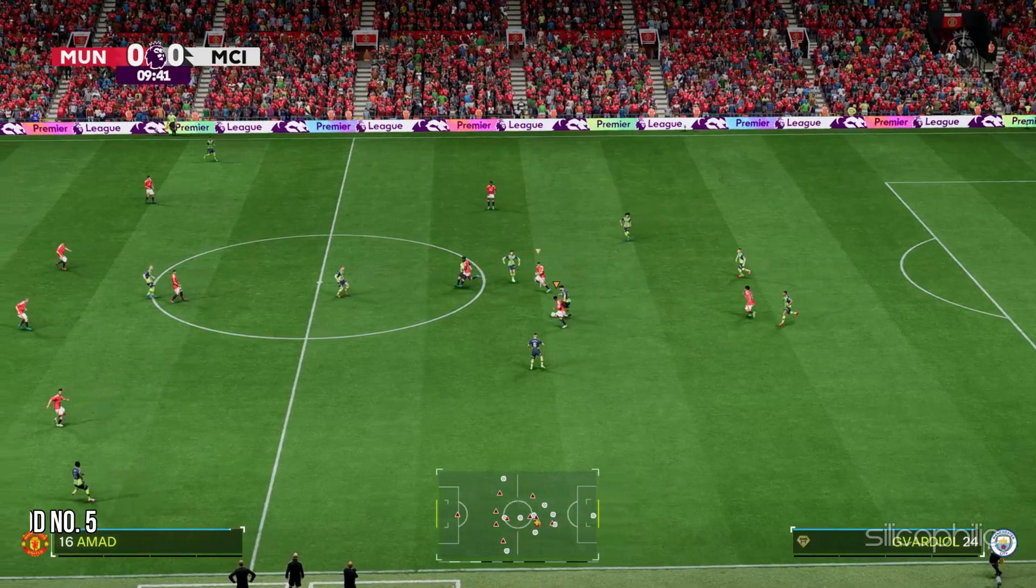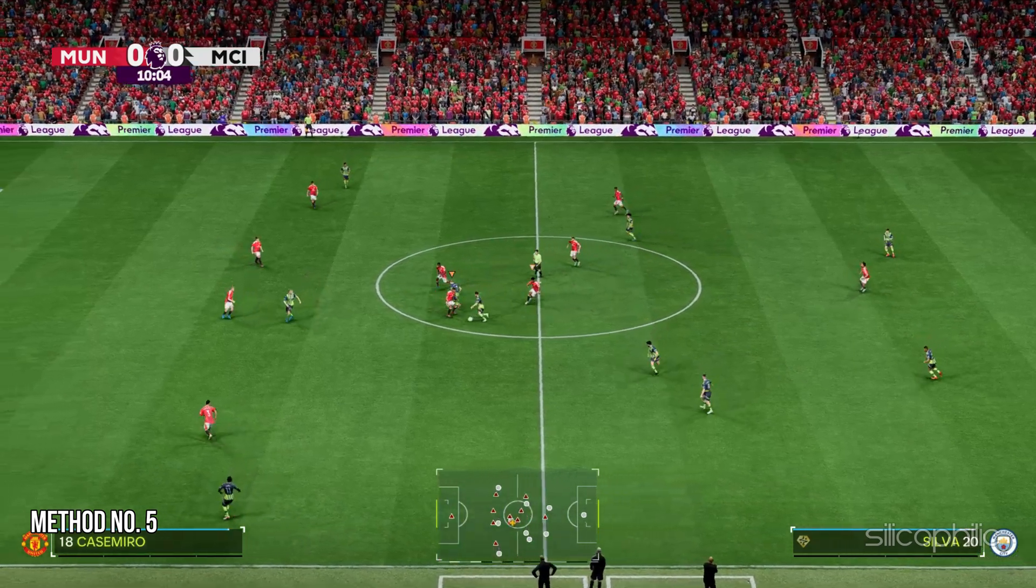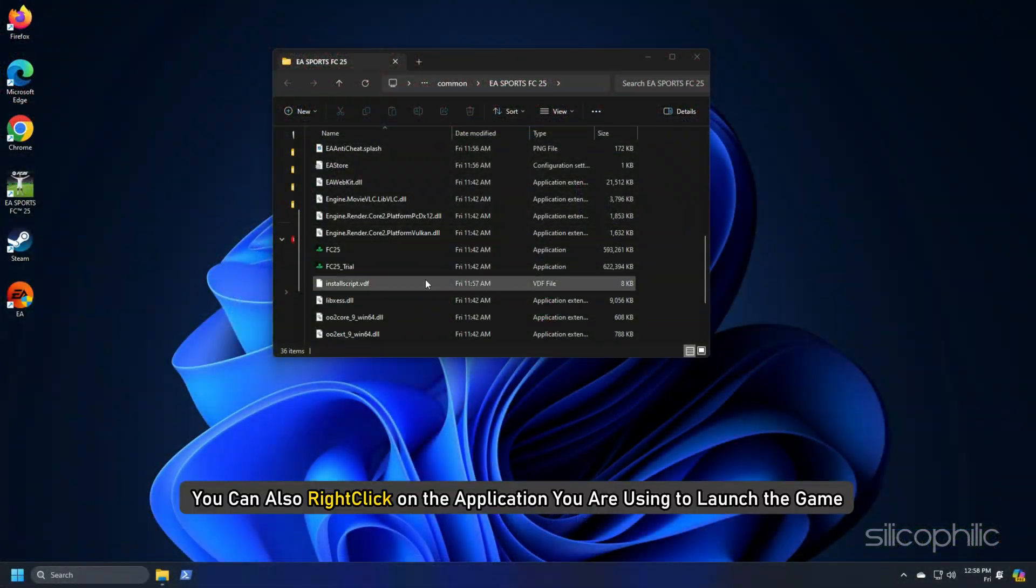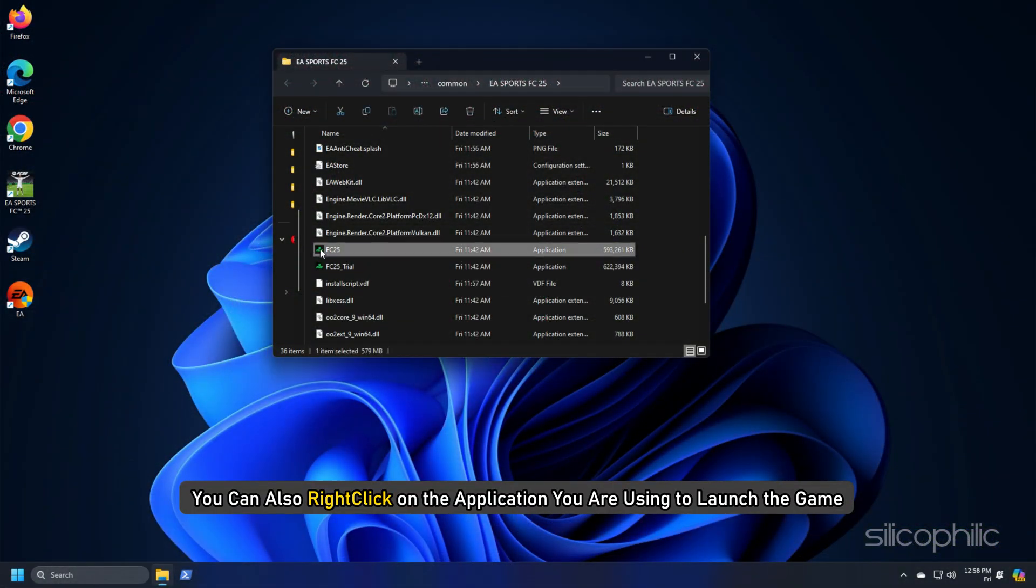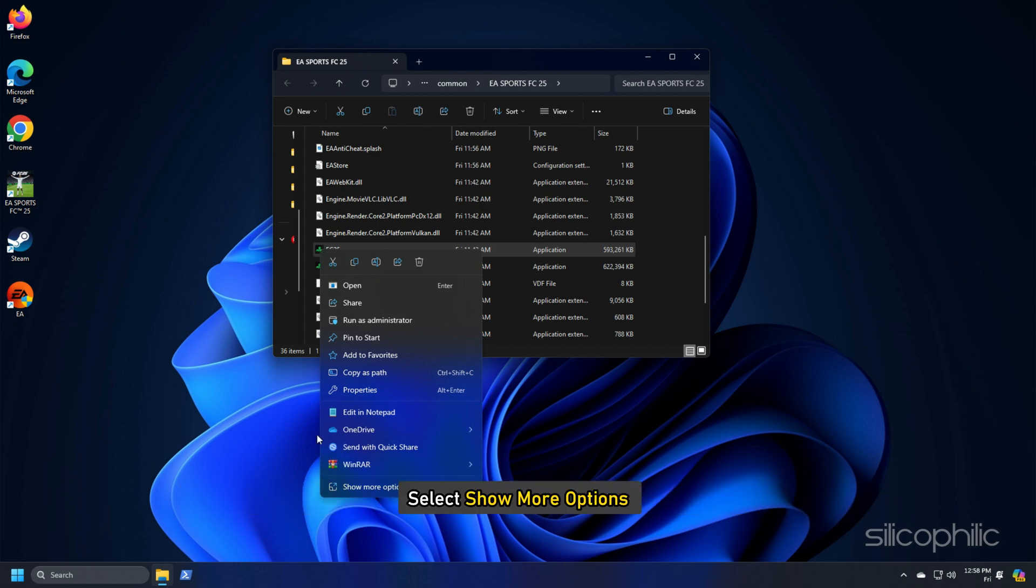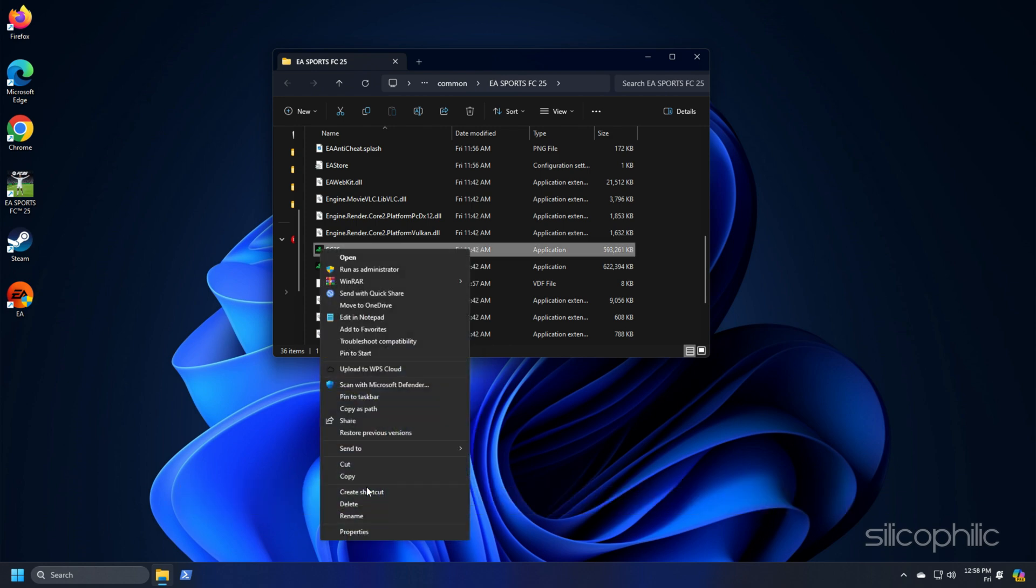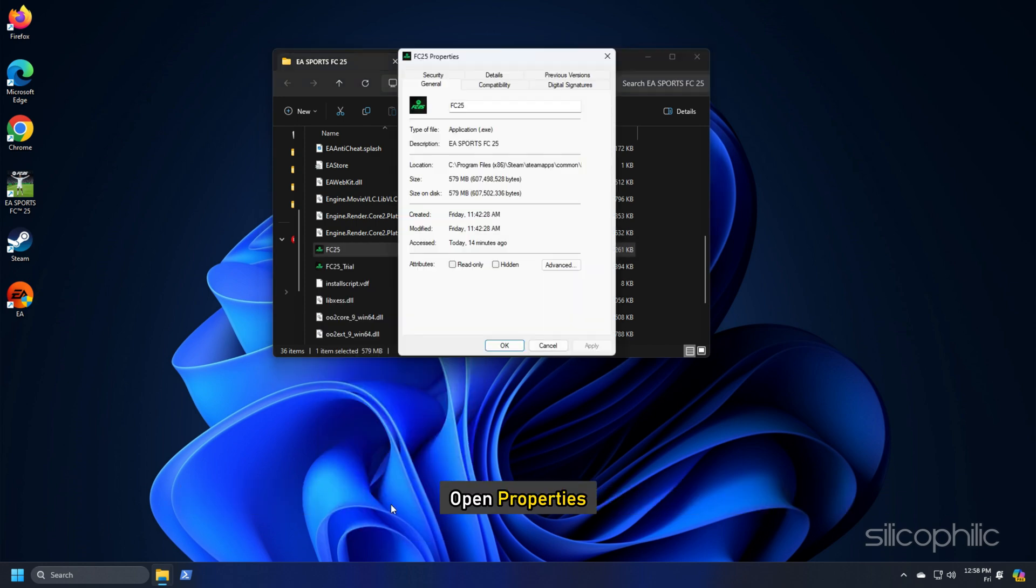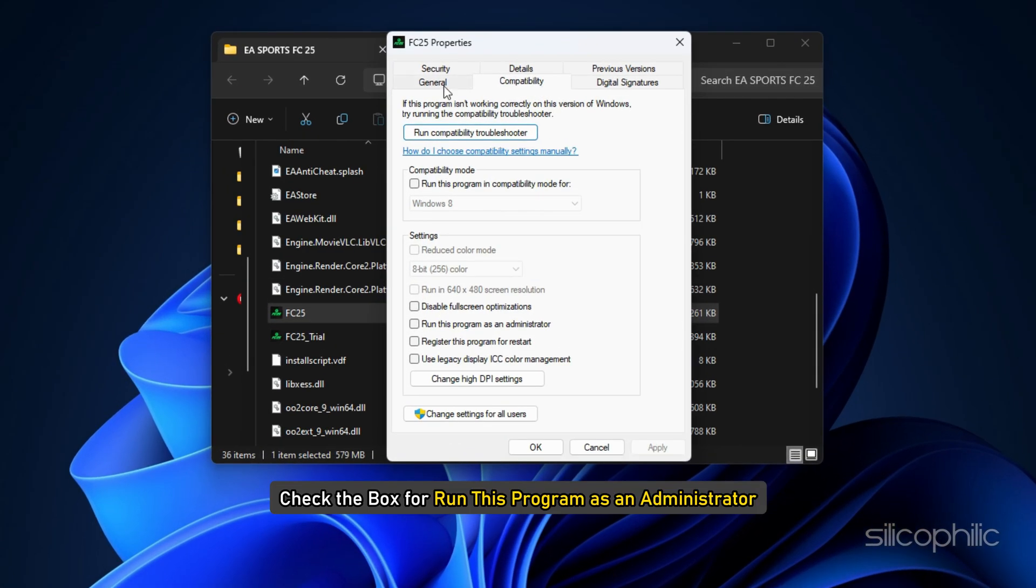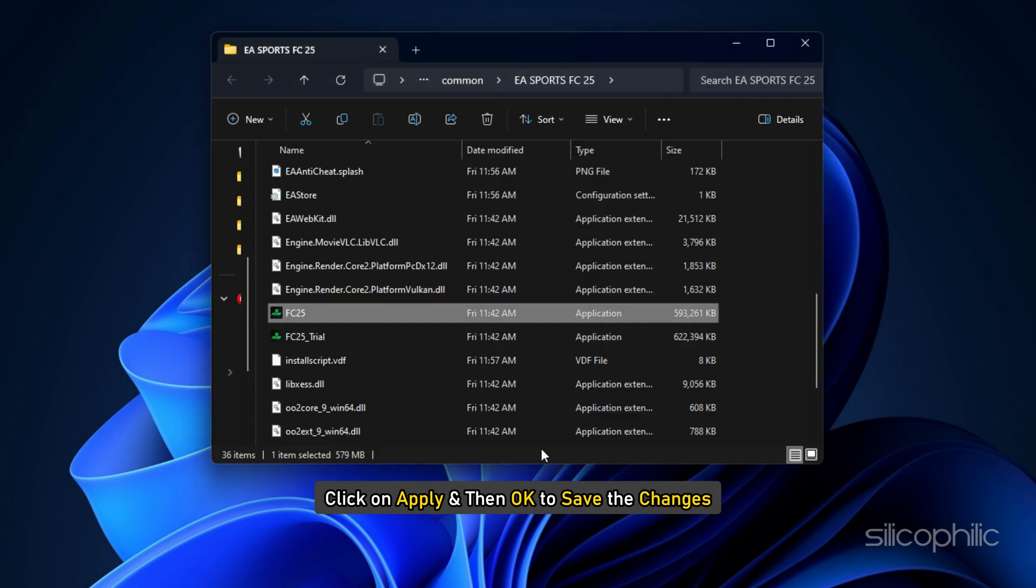Method 5: Run FC25 with administrative privileges. You can also right click on the application you are using to launch the game. Next, select show more options, open properties, go to the compatibility tab. Check the box for run this program as an administrator. Click on apply and then ok to save the settings.